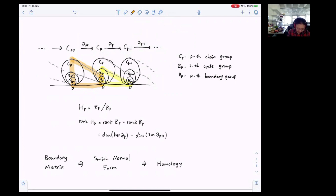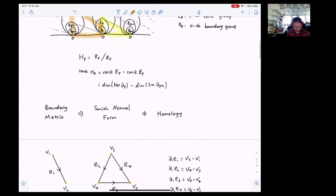In this tutorial, I'm going to talk about the way to write out the boundary matrix for a boundary operator, and the process of reducing the boundary matrix to its Smith normal form, where we can find information about the cycle groups and the boundary groups for homology computation.